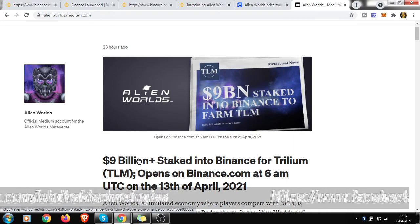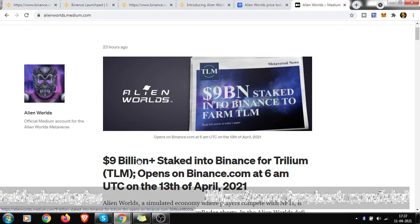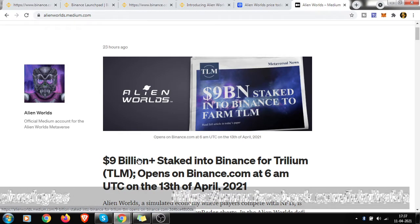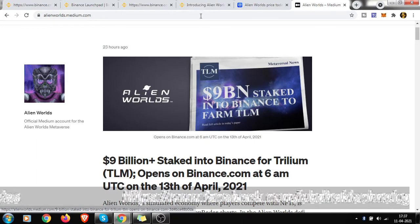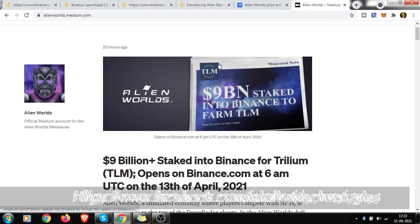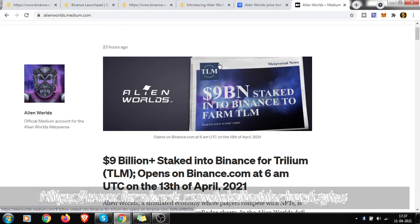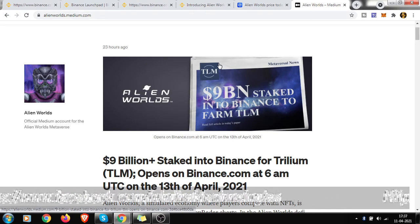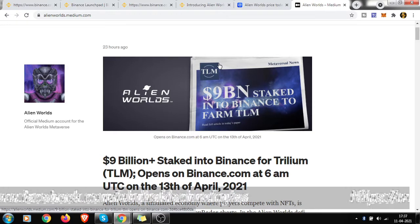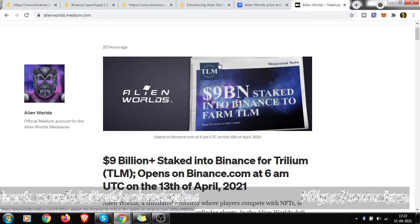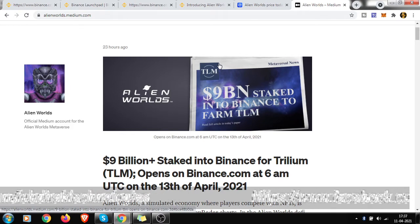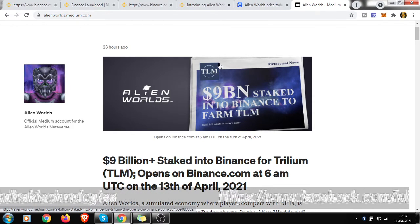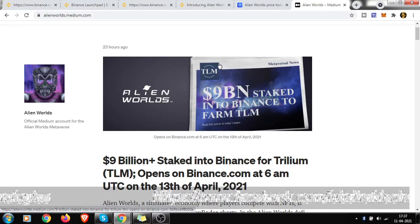So what we can do is mine as much TLM as we can and store it or stake it anywhere - in your wallet, in Wax wallet you can store it, or after two days you can store it in Binance.